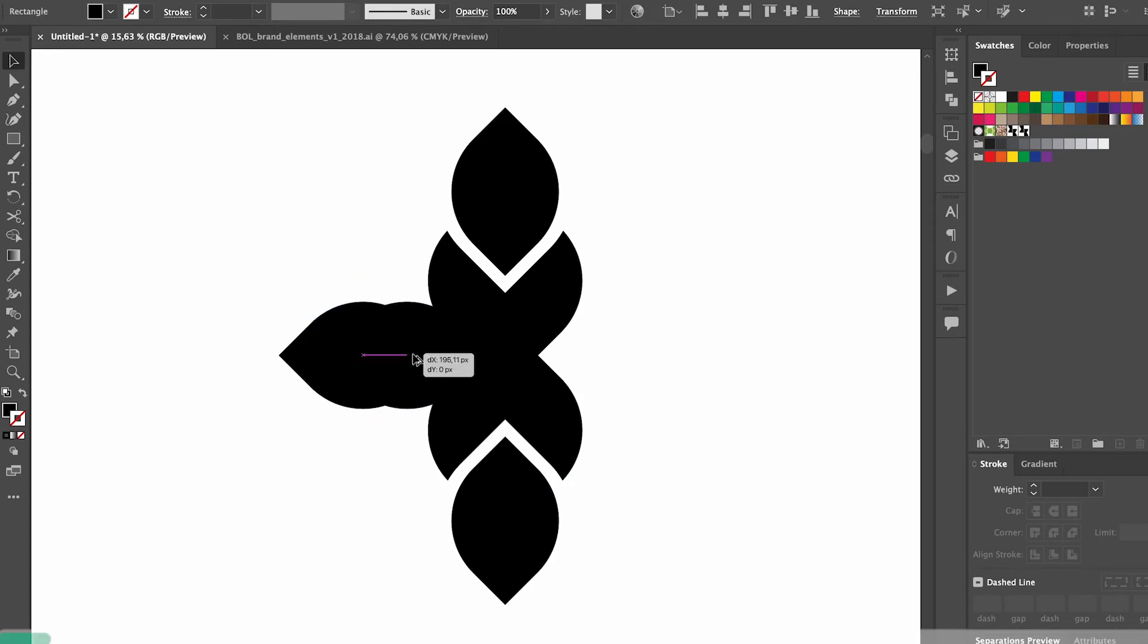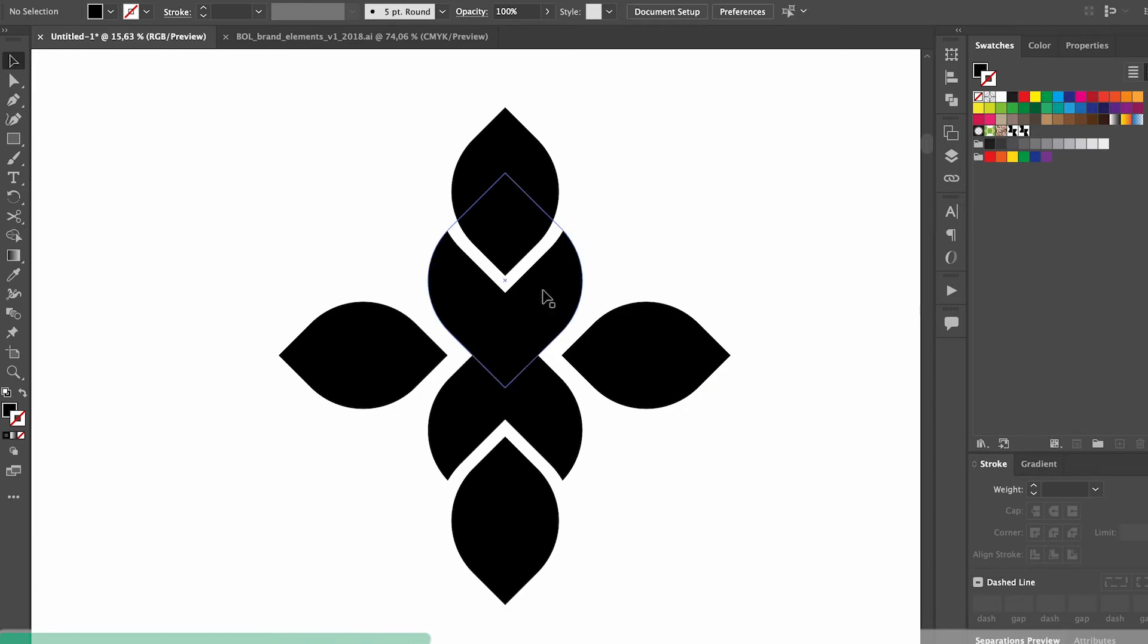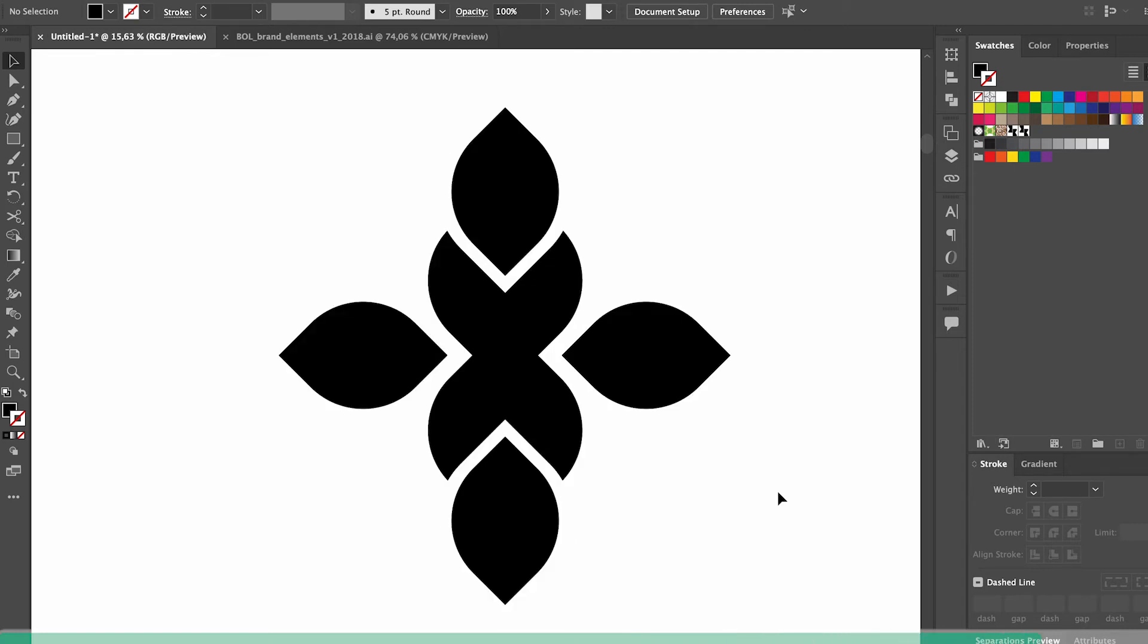Sometimes when you design something that has a few different shapes, it can be really helpful to see how you've constructed it and all the different overlapping paths. Just click command Y as a shortcut to show the outlines of all your shapes and then to go back just click command Y again.